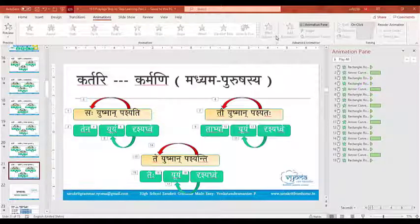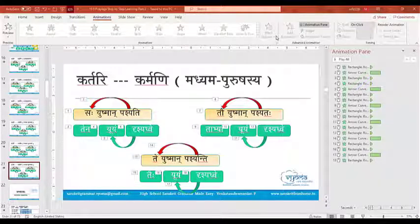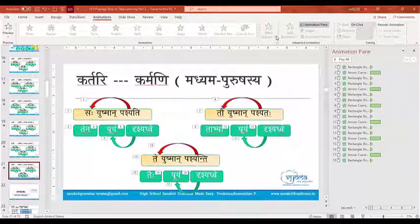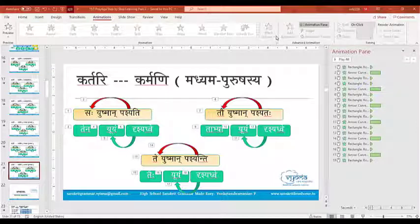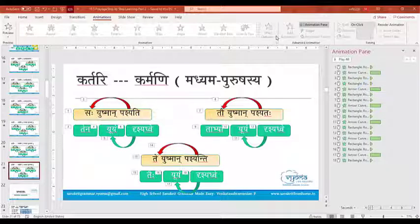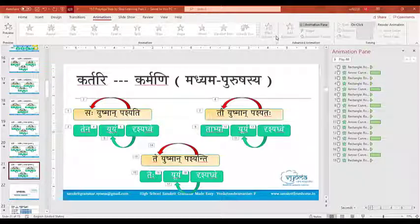In the project work, I have one doubt regarding bhavisyadartha. In the bhavisyadartha pratyaya, the shatr pratyaya — what will the form be? Karishyant, karishyanti, karishyat, or karishyati? It is not karishyati.